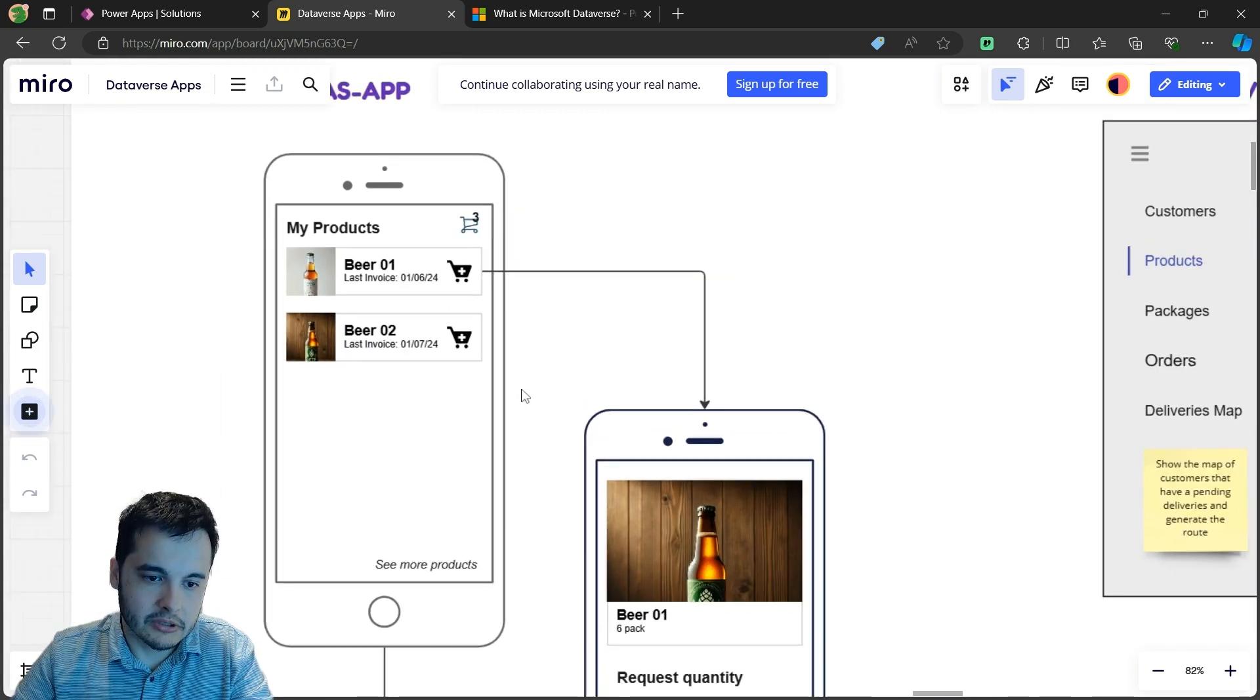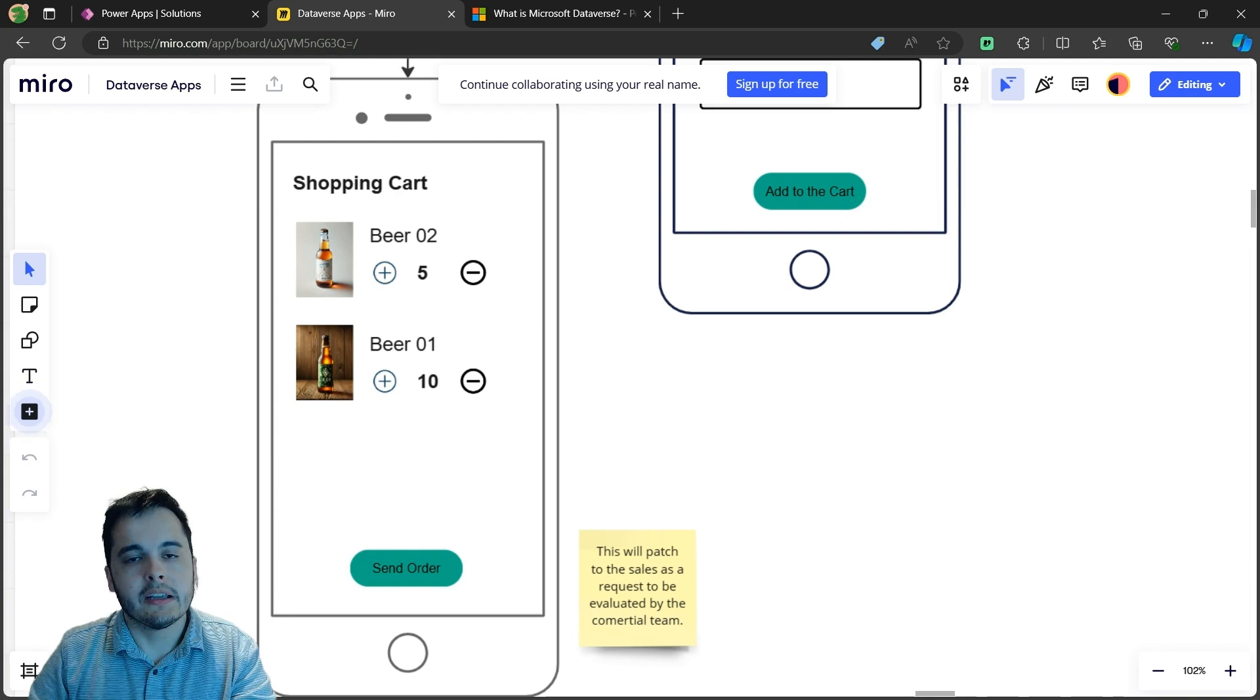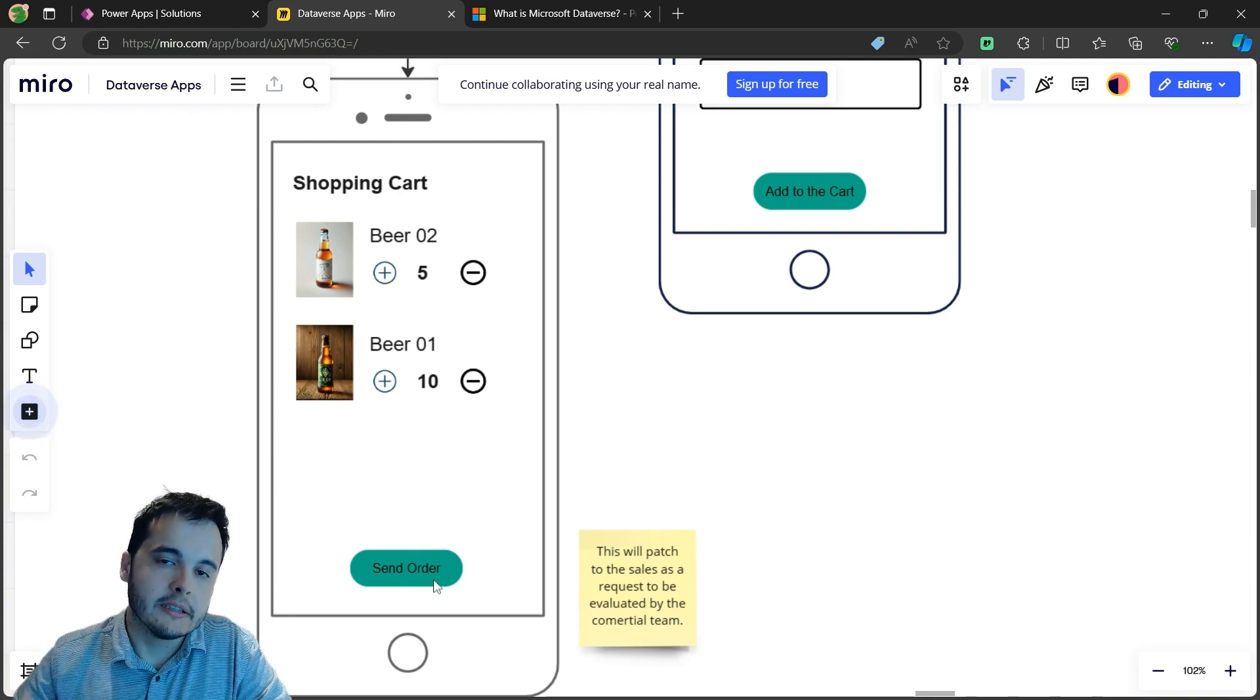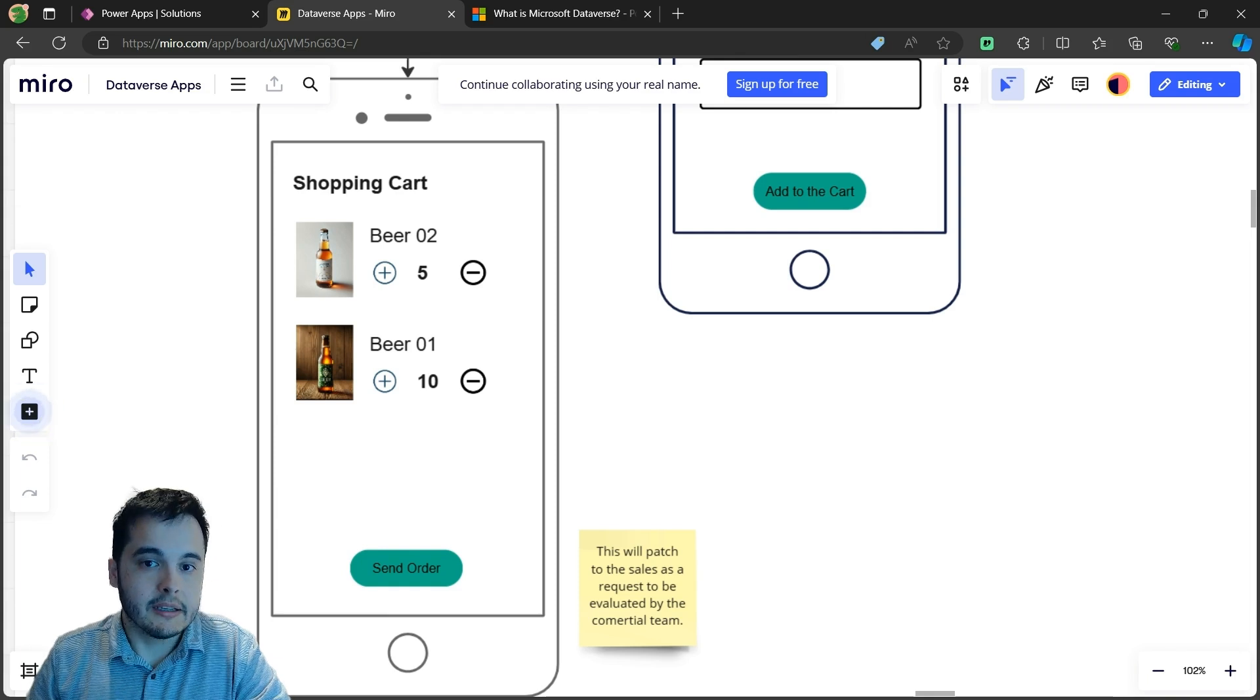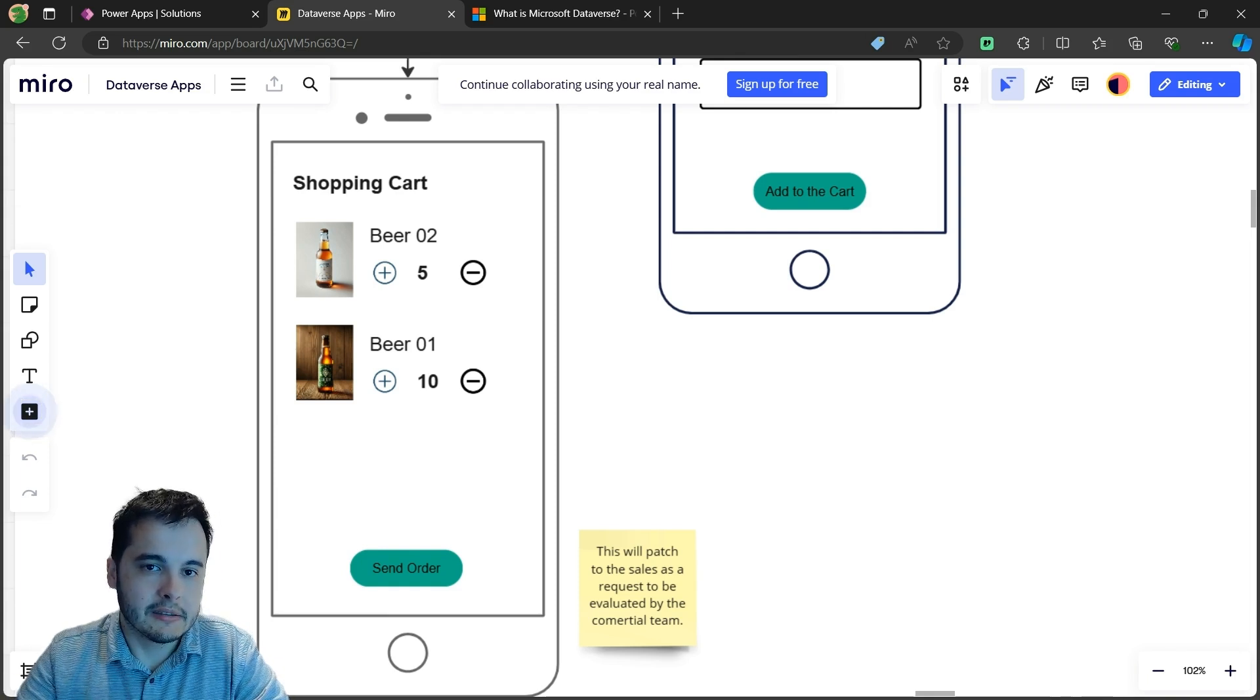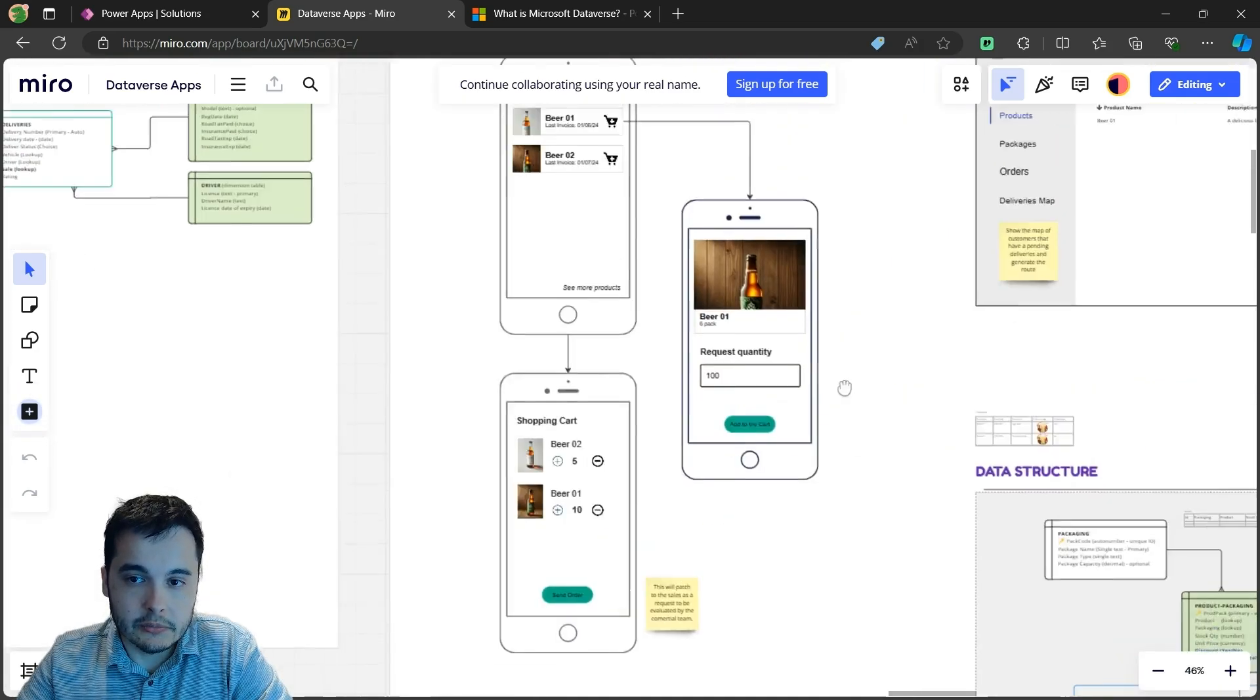So they can see the products, add the shopping cart, and then in the end, once they have all the products selected, they can send the order. This will create a purchase order request and the commercial team from our company is going to evaluate that, approve, and then it's going to be delivered.